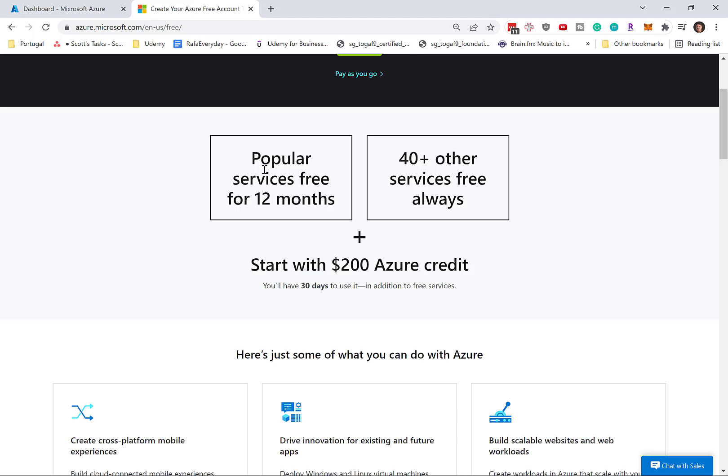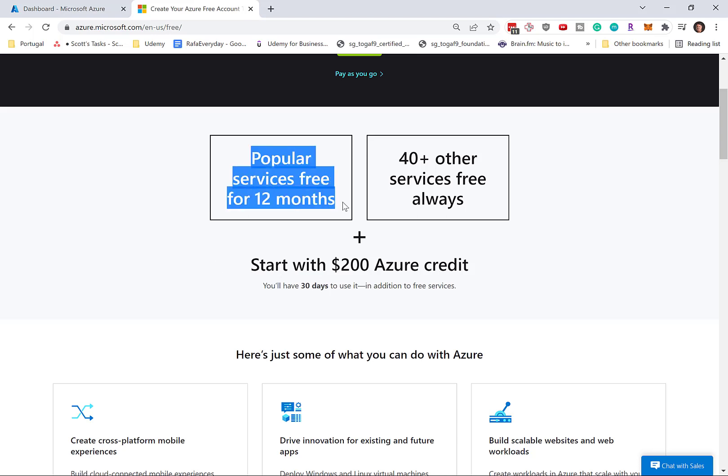But what I can tell you is that there is the concept of free services for the first 12 months. So how do you actually get these free services? That's 11 additional months of free services that you can use to practice Azure.